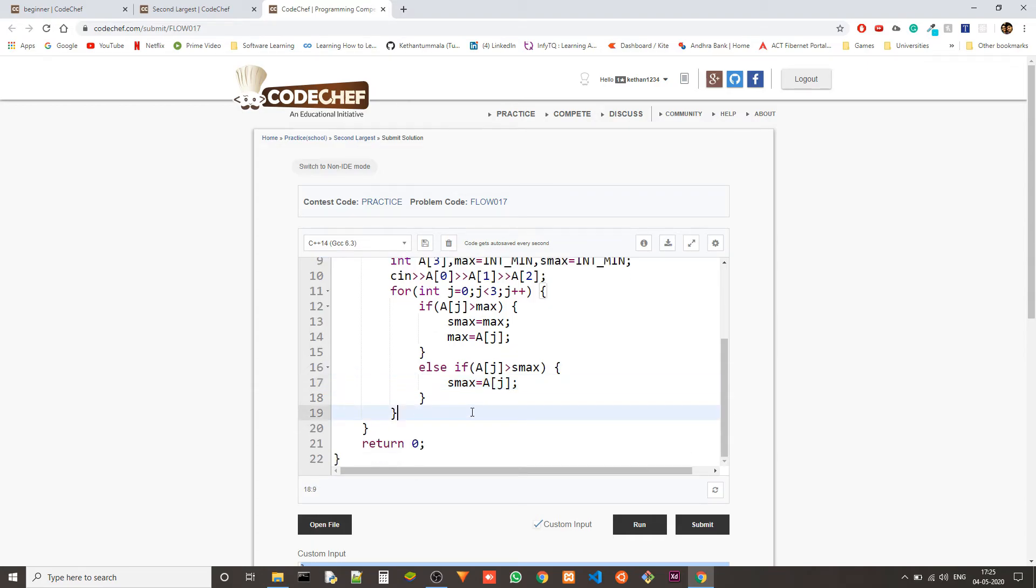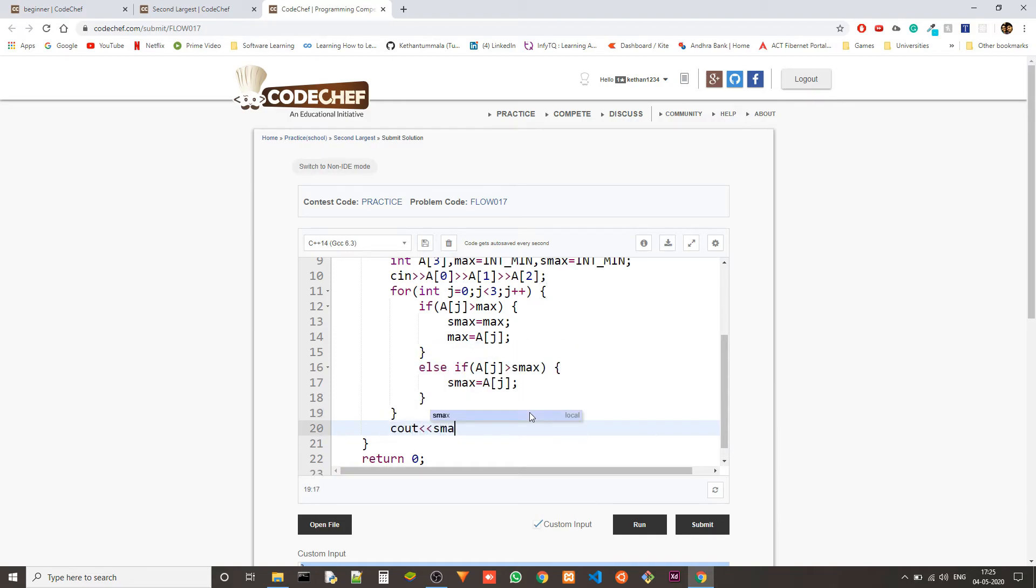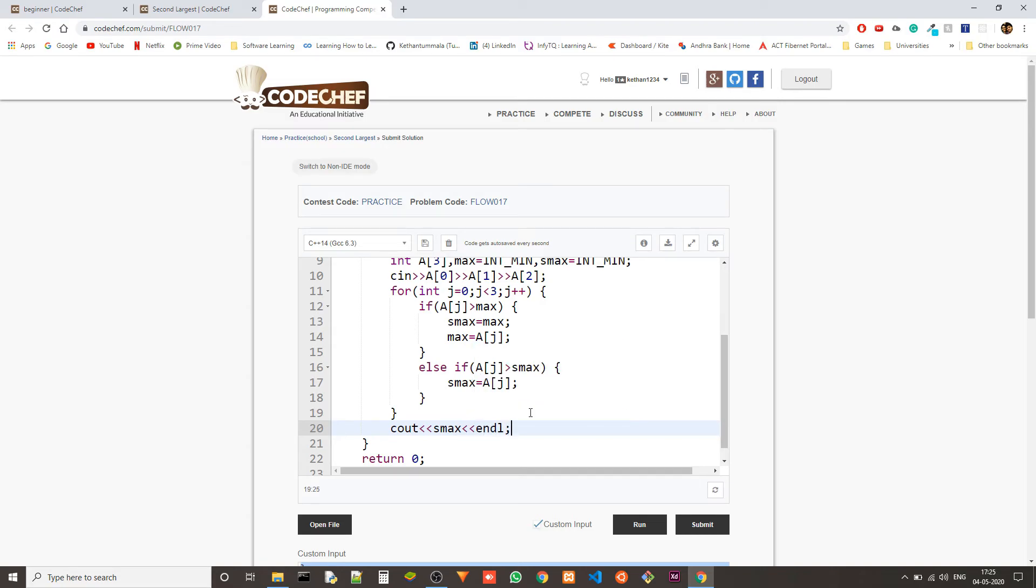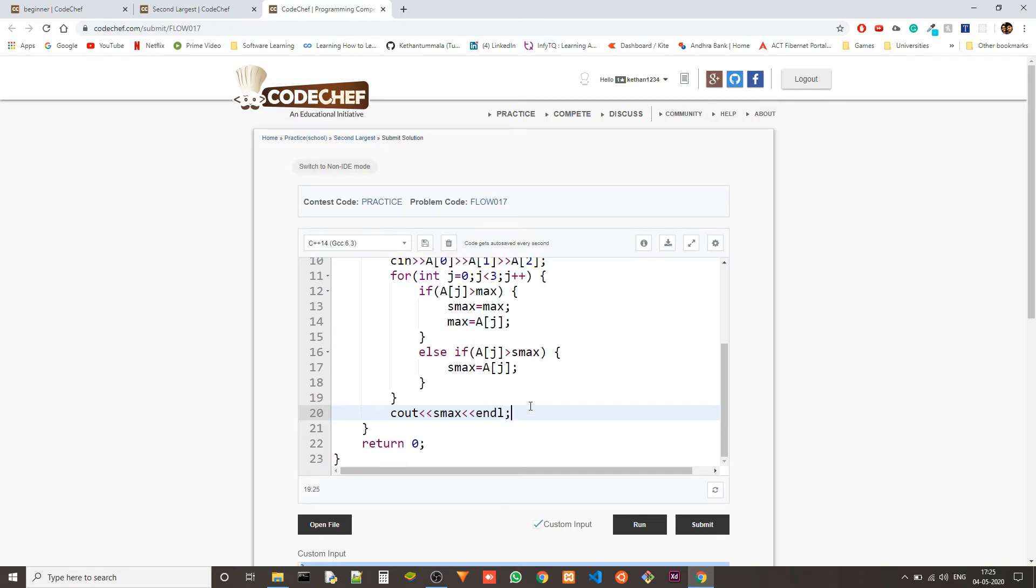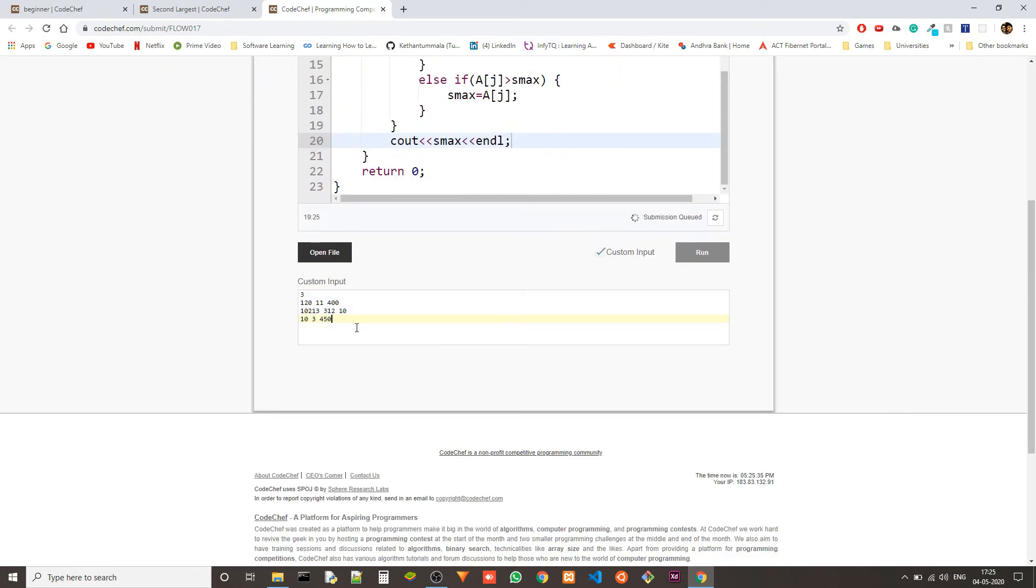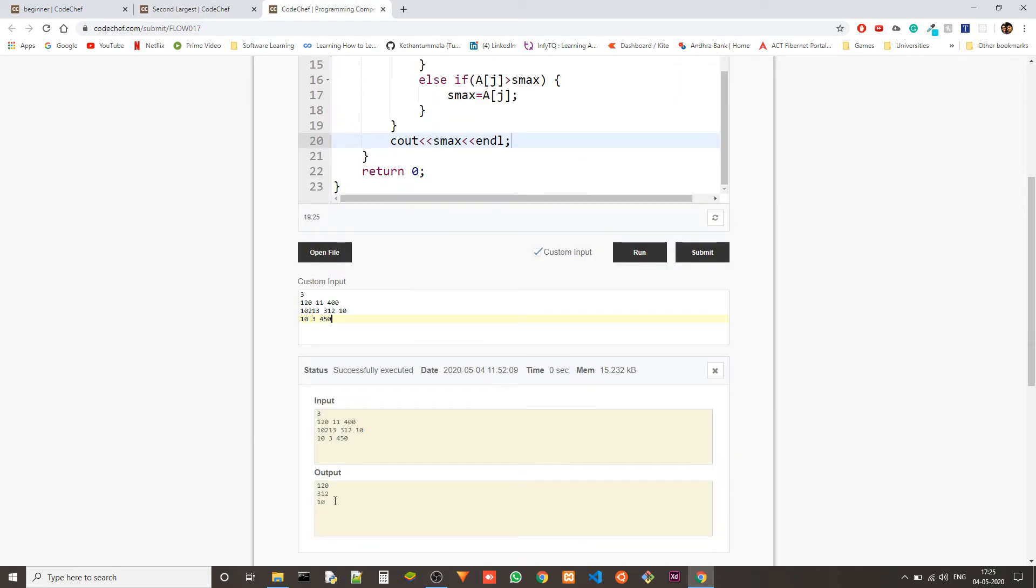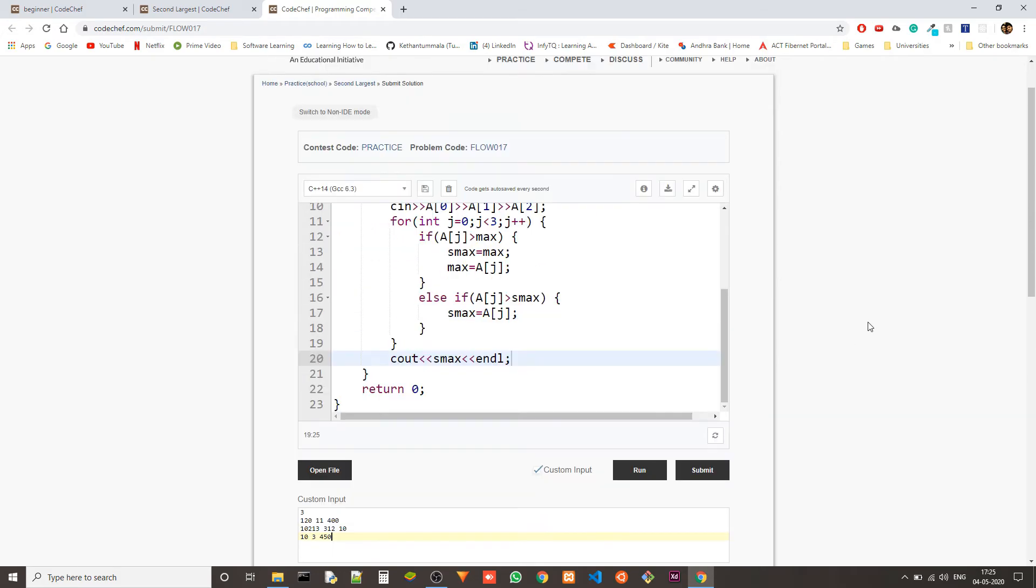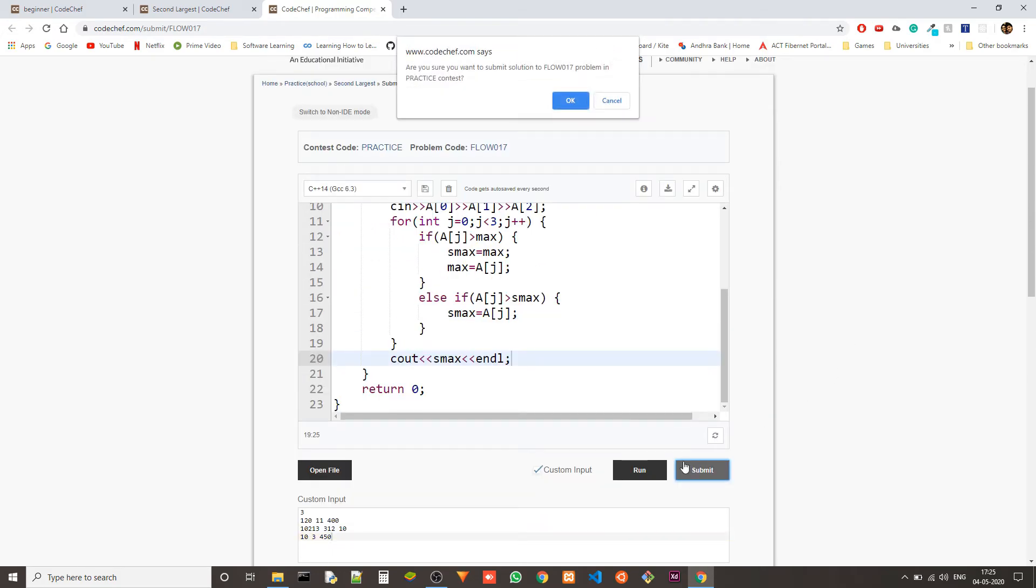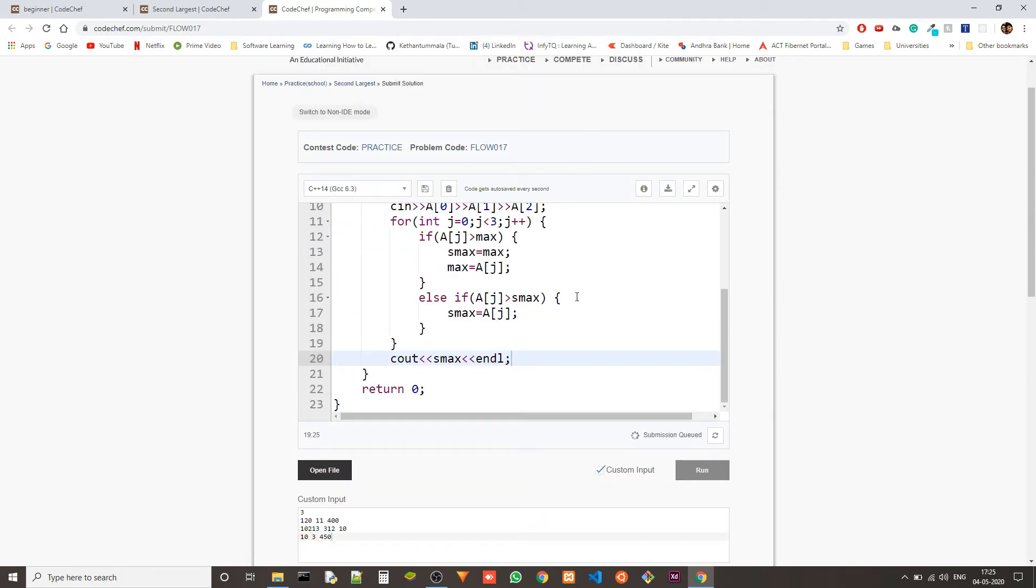Now let's check this. After the loop we just output the s max and we format the output with end line. So let's check this. We have the input given here. So we need 123, 12 and 10. So we are able to solve this.